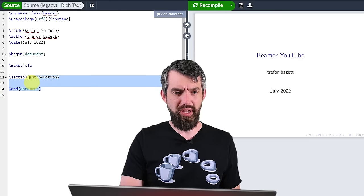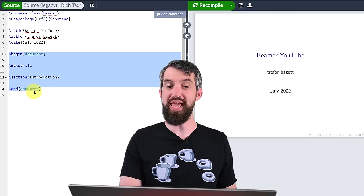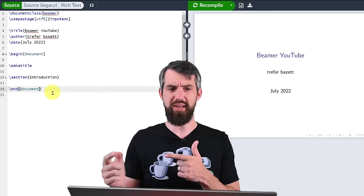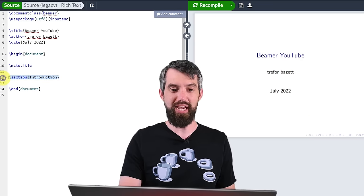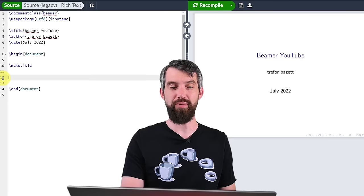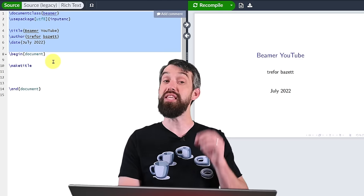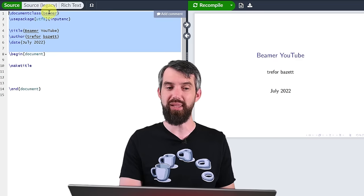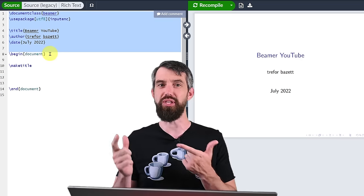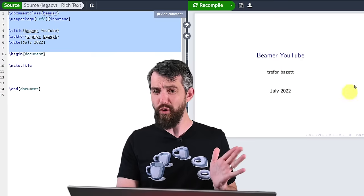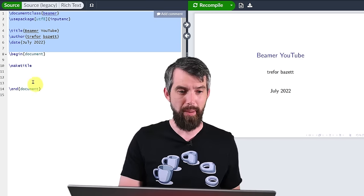LaTeX works by having a major section of the document between the begin document and the end document. The only thing I have there right now is this make title, which is going to make this nice title page. Then I have a first section called introduction which doesn't appear in any way right now, so I'm just going to delete it. Prior to the begin document is the preamble — that's where I had the document class — and now it's formatted as a slide in a presentation.